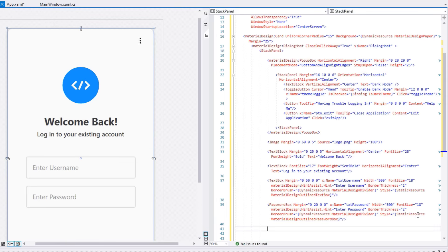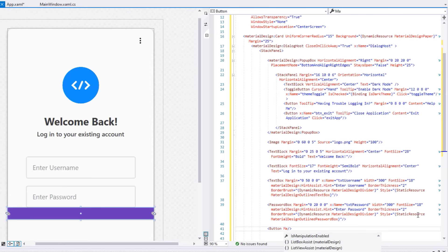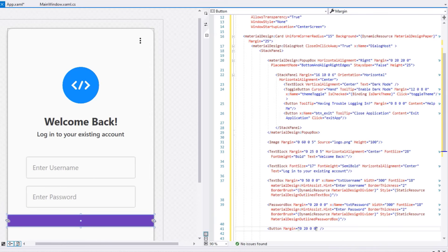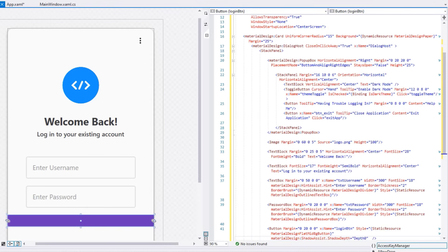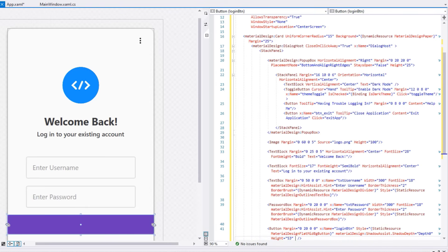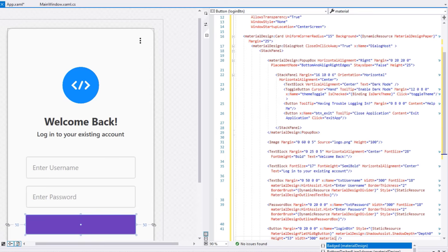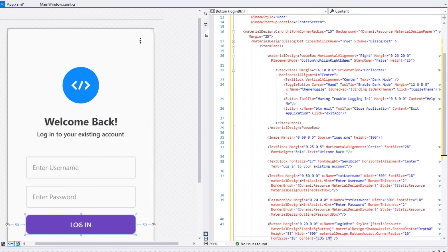Now create a Button for login with margin 0,20,0,0. Set its style to MaterialDesignFlatButton, MaterialDesignShadowDepth to Depth0, height 53, width 300, MaterialDesignCornerRadius 10, font size 18, and content 'Login'.